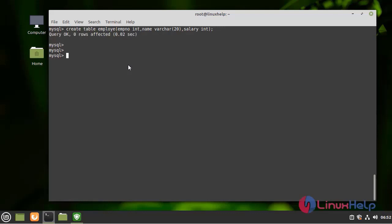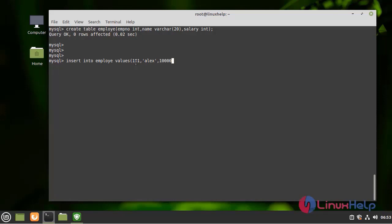We have successfully created a table. Next, I am going to insert values into the table. Next, I am going to create another record by using the following command.